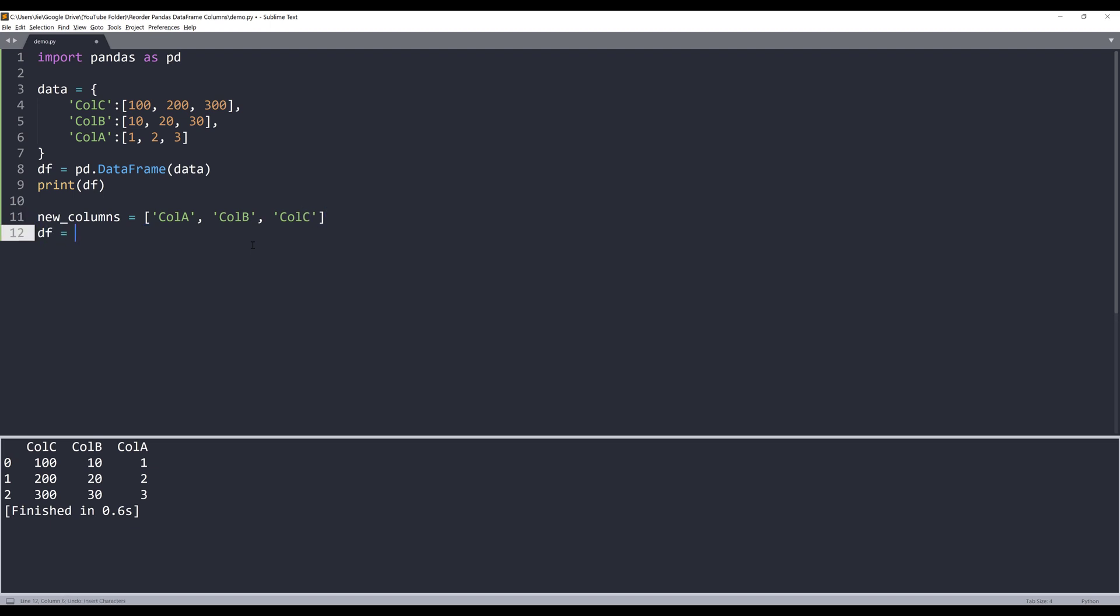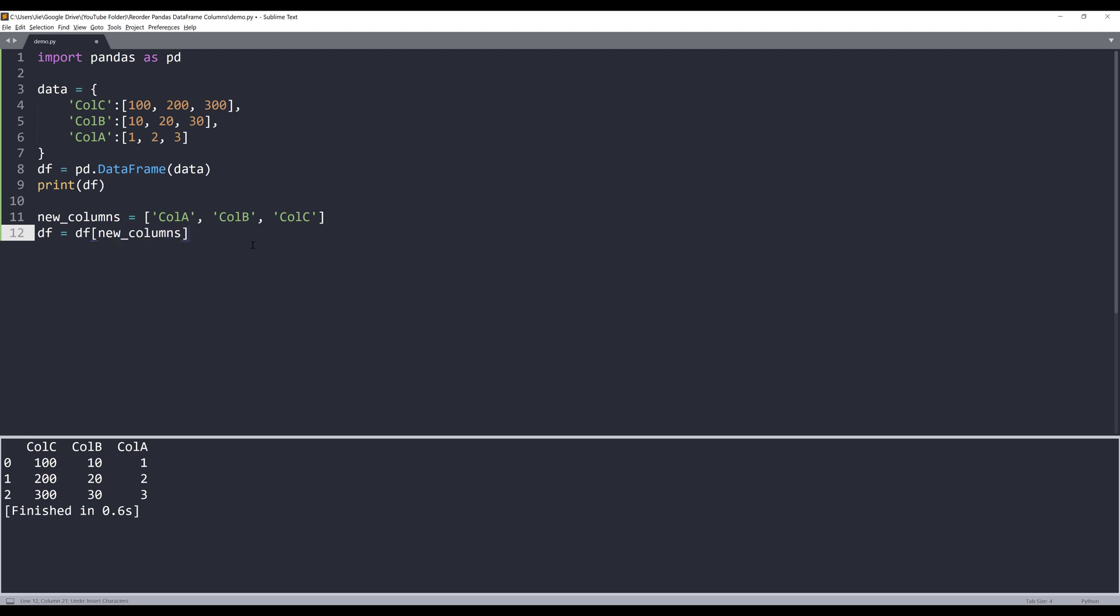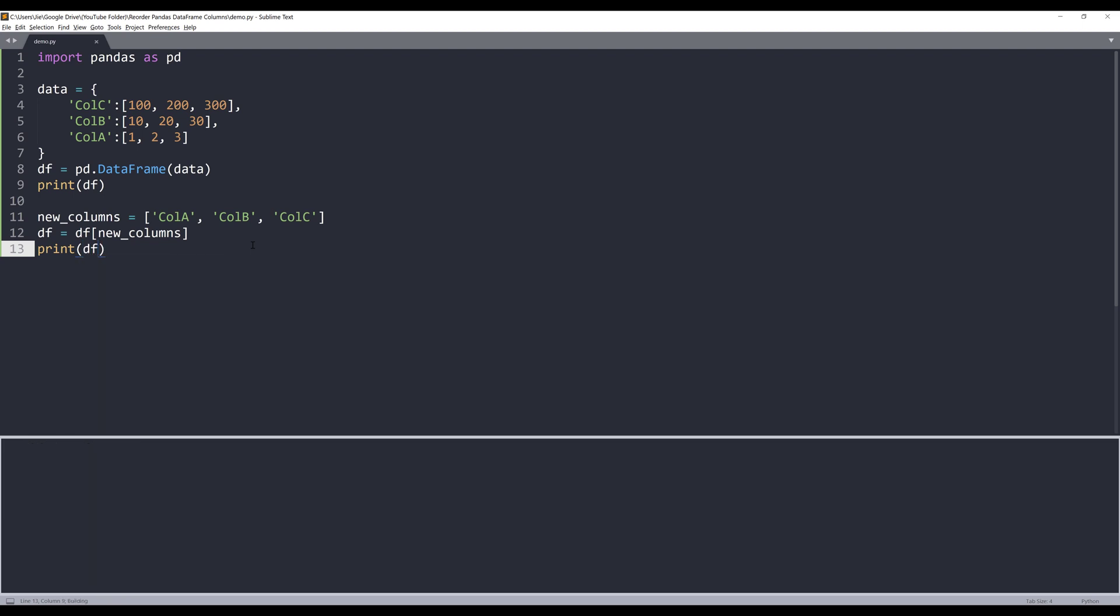Next, I'm going to reassign the dataframe dataset. Except that this time I'm going to provide the correct column order. So I'll pass the new_columns list. Now if I print the dataframe dataset, I can see my column order is now correct.